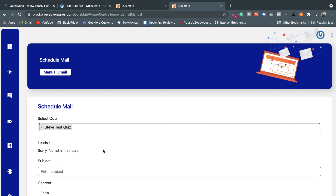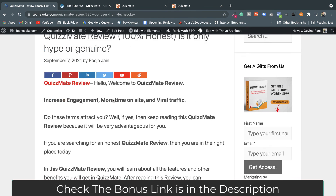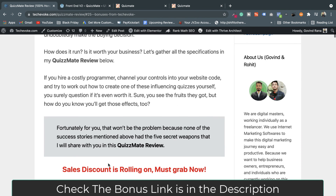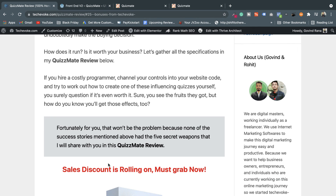That's it for QuizMate. I hope you liked this video. Don't forget to check out the QuizMate bonuses available on Tech Evoke — the bonus link is in the description. If you genuinely want QuizMate, go with my link and you'll get additional bonuses. Thank you!